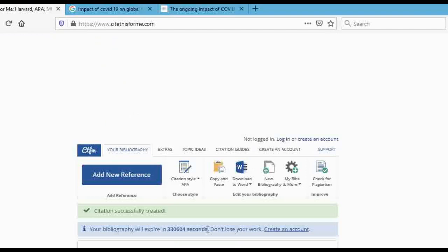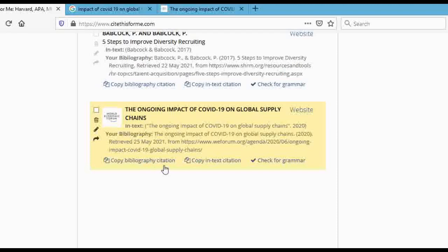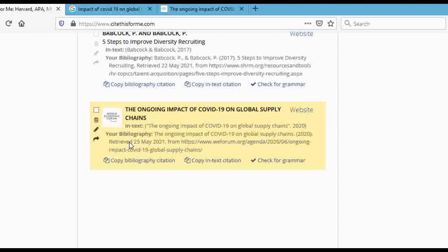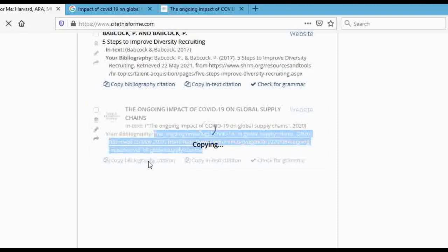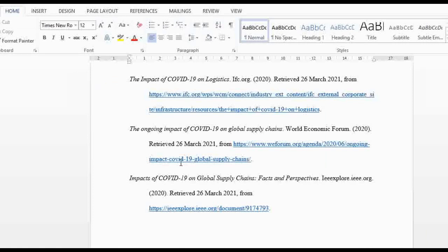Wait for the website to finish citing, and then — boom — there it is: 'The Ongoing Impact of COVID-19 on Global Supply Chains.' It has referenced it for you in APA format. If you wanted MLA you would have selected MLA earlier. Now you have your citation — just click 'Copy Citation,' come back to your paper, and paste it. You can see it's right there as the second reference.